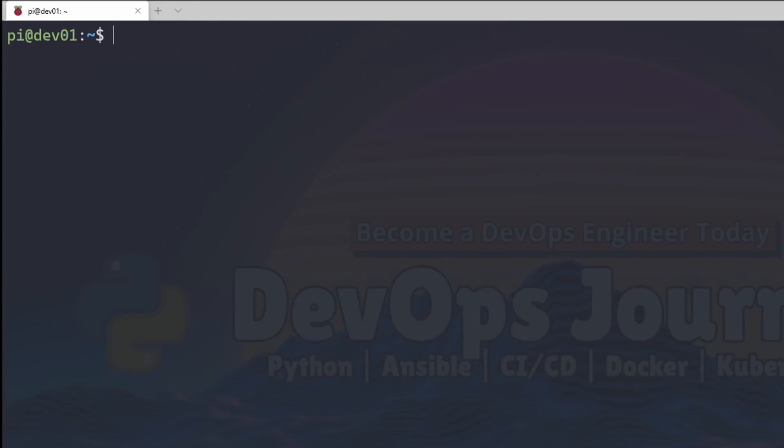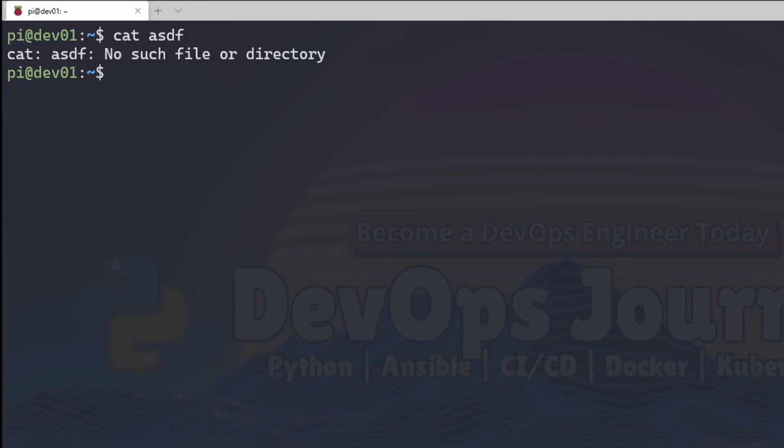The next thing I'm going to go over is standard error. Now what we can do is output our standard error to a file as well. I'm going to type a command here and make it so it errors out. So I'm going to go cat asdf. And this file doesn't exist, so it's going to return an error. You can see asdf, no such file or directory.